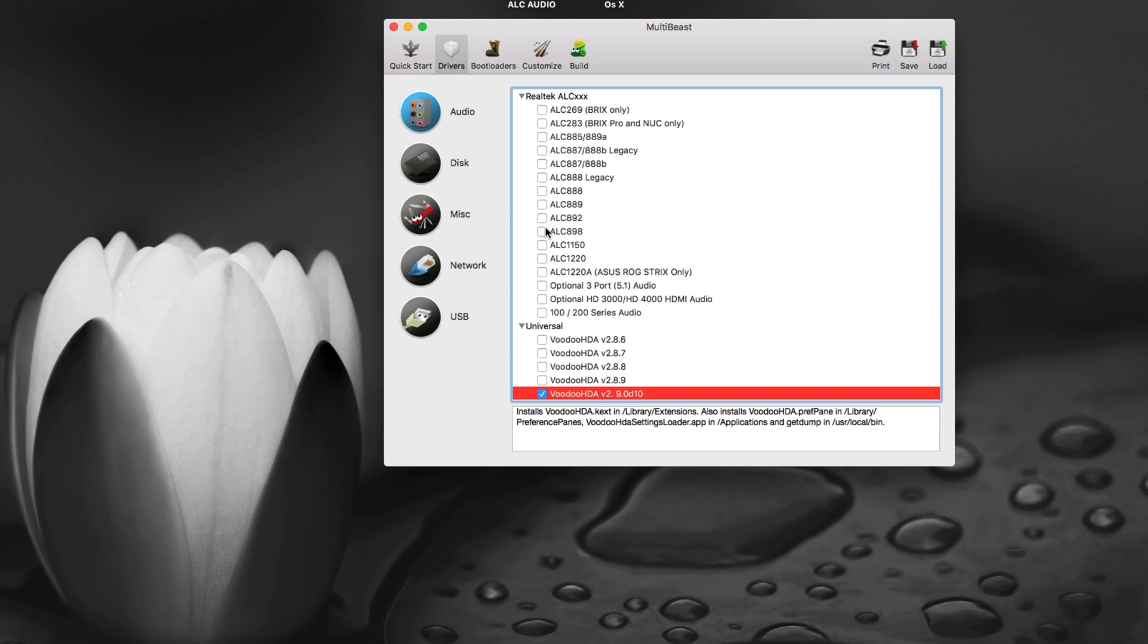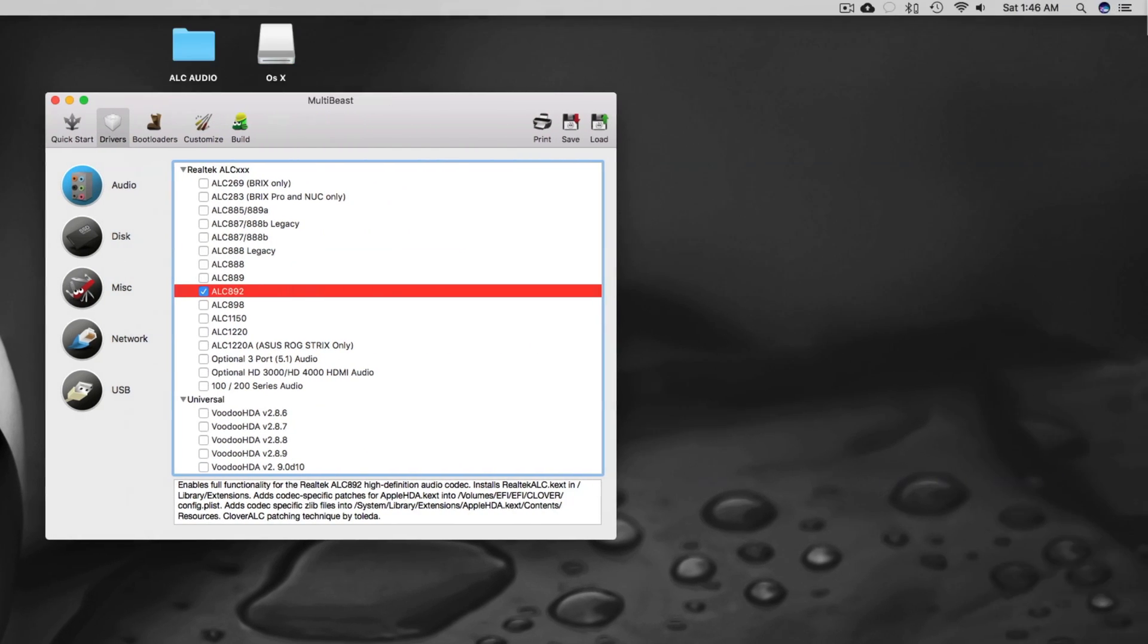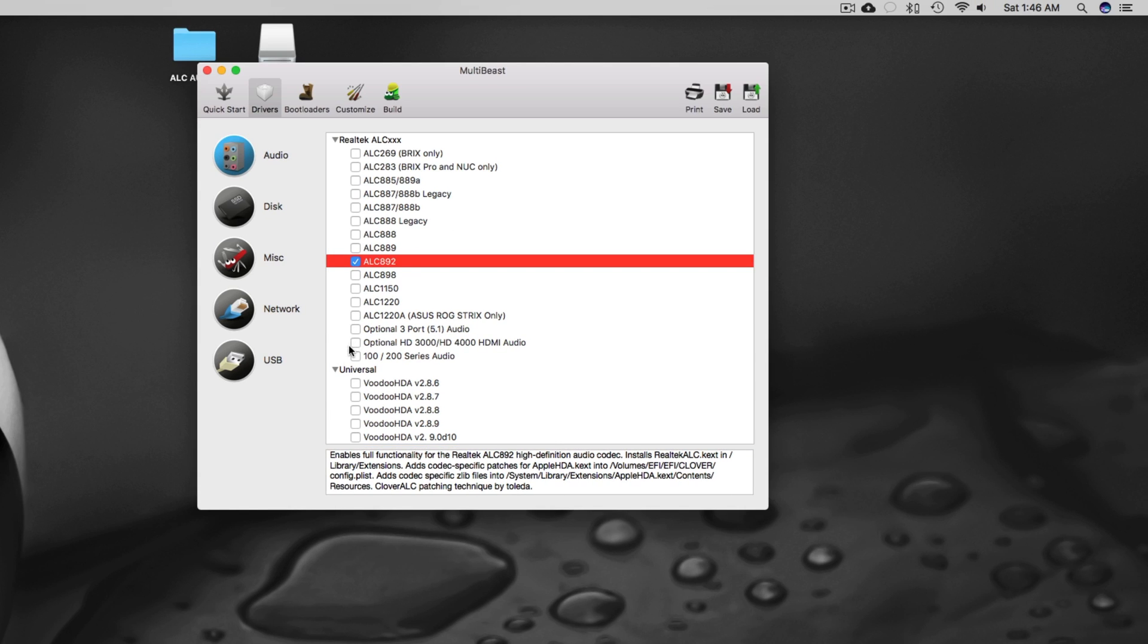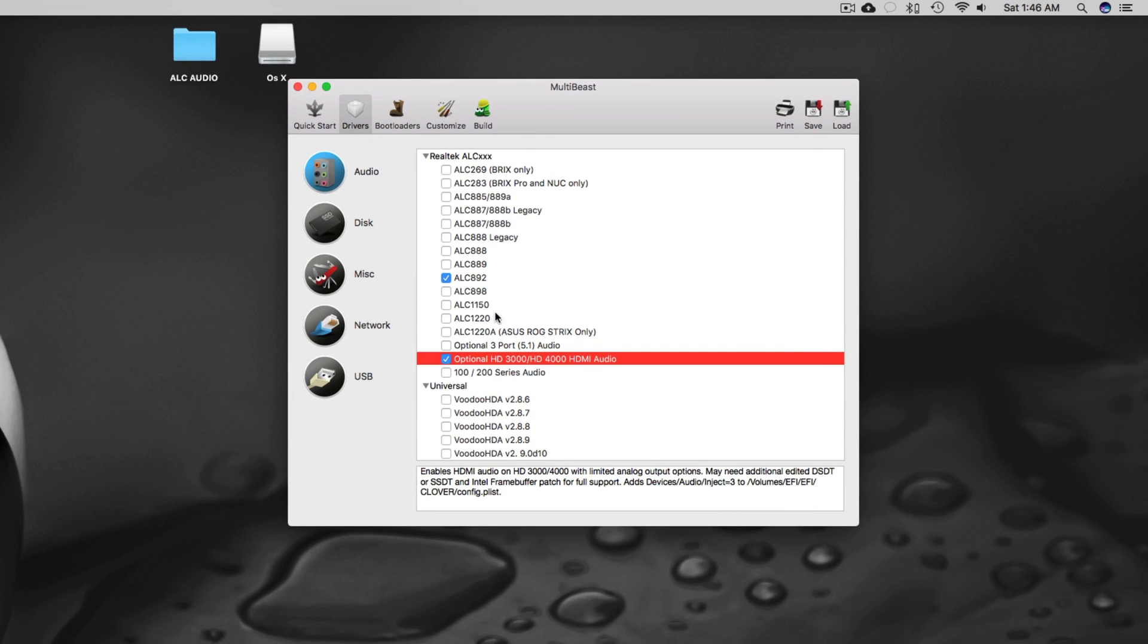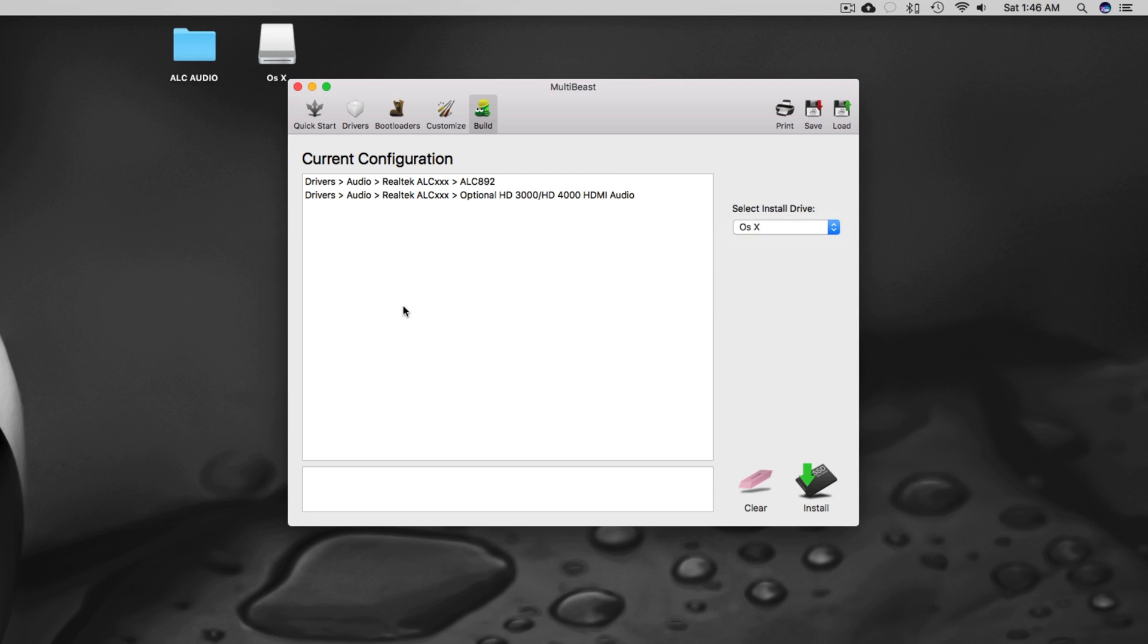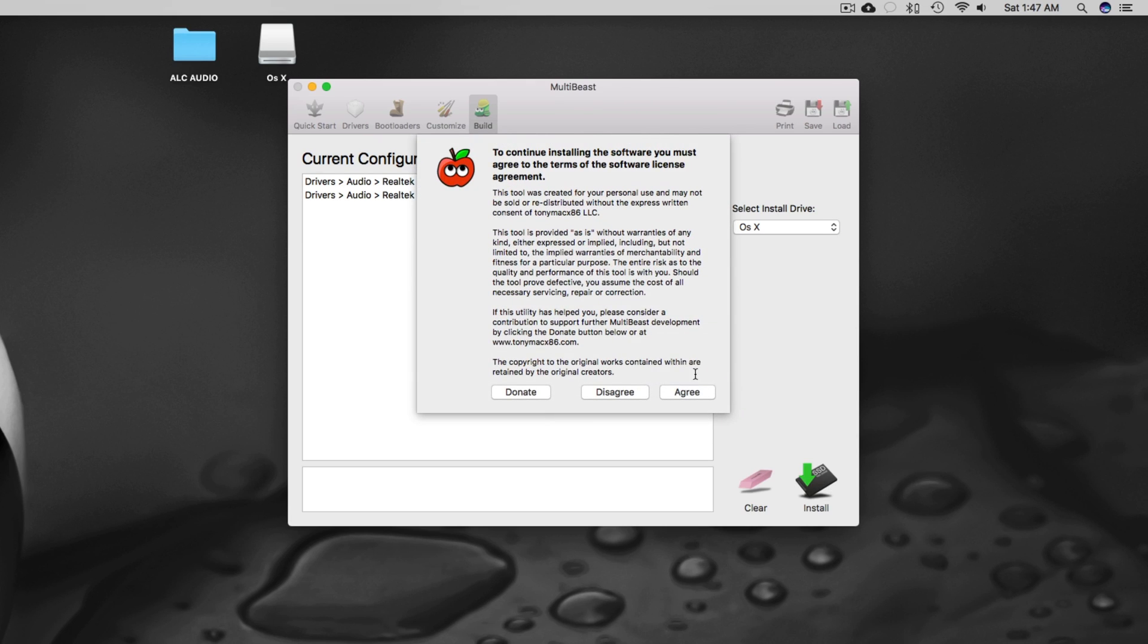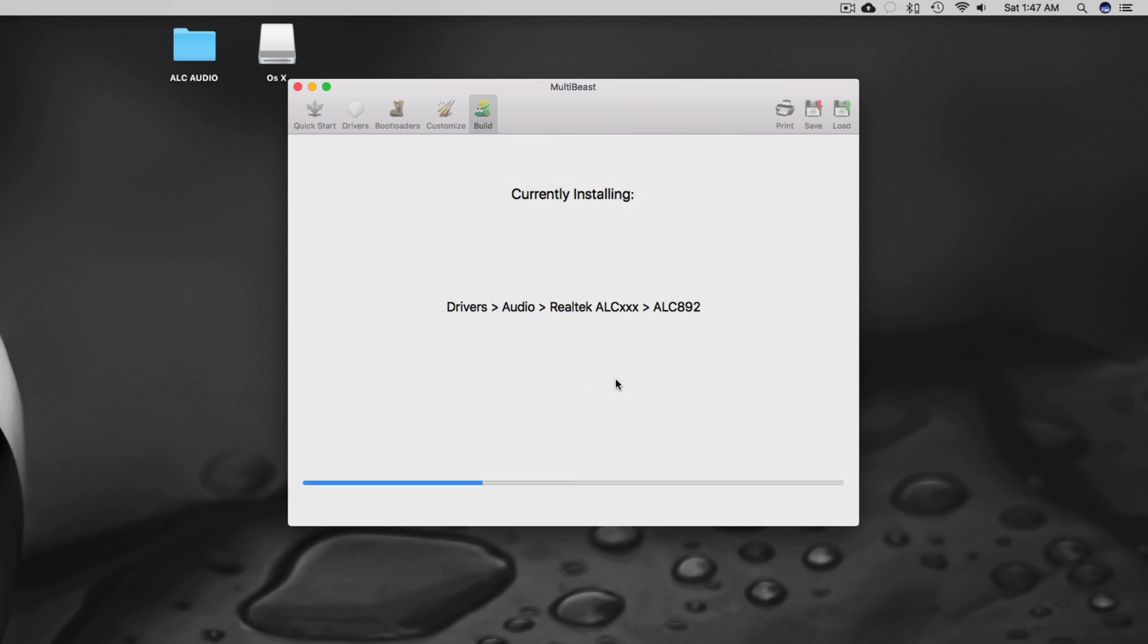For example, if you have ALC 892 like me, at the moment I have this one. What you have to do is enable this as well. So I will select ALC 892, optional HD 3000 HD 4000 HDMI audio. My motherboard is not 100 series and 200 series at the moment so I will select these two and I will go and build. I will select my hard drive where I installed the OS and then I will go and click install, agree, and I will add my password.